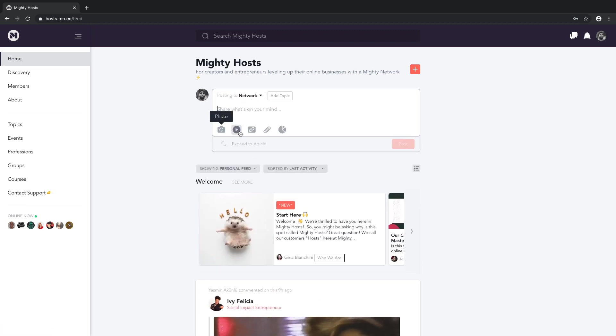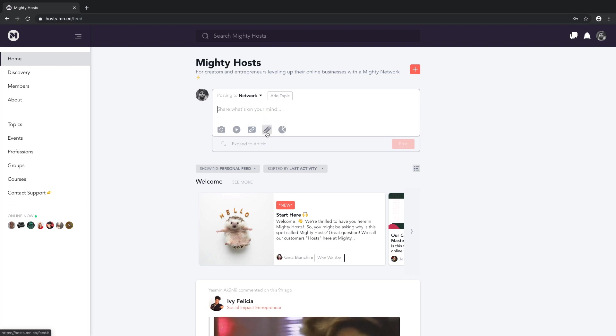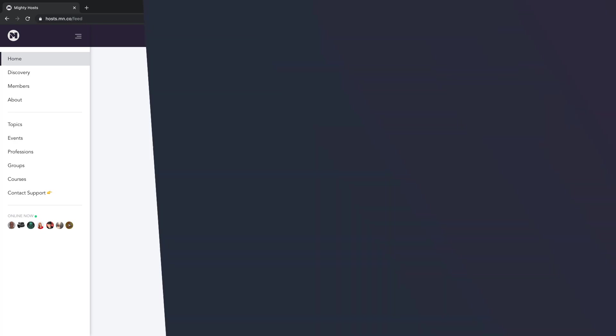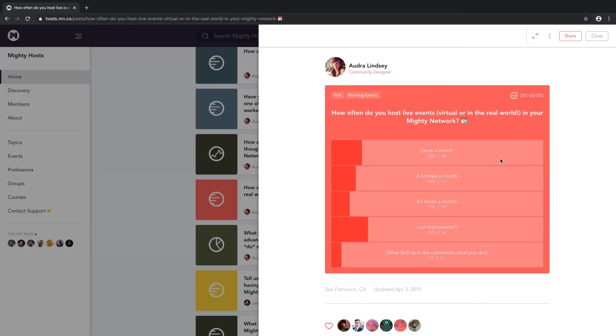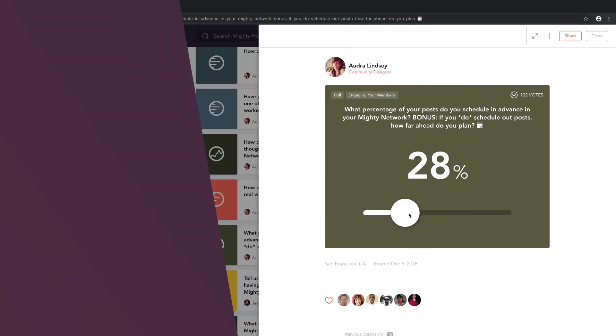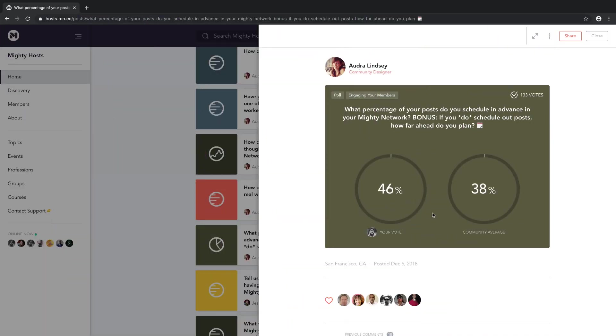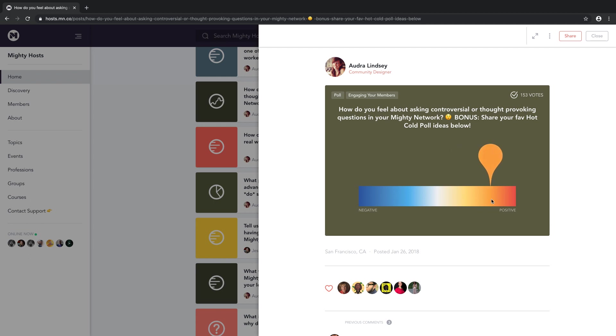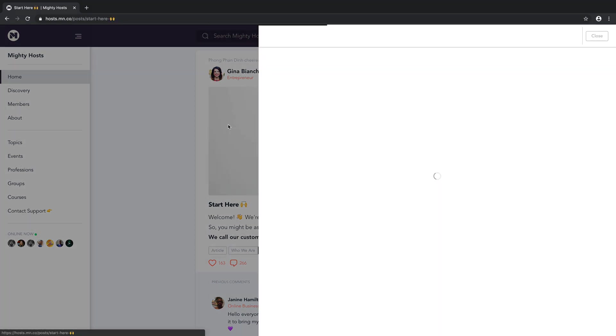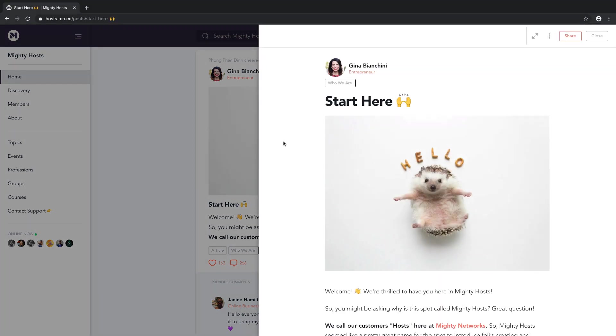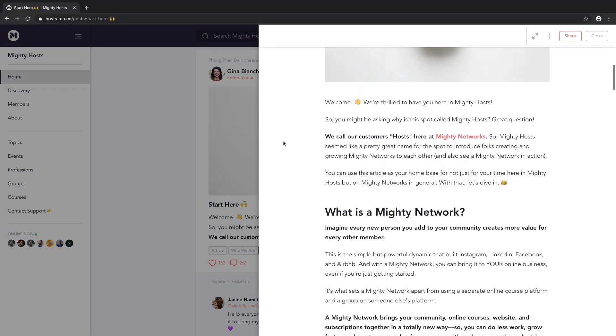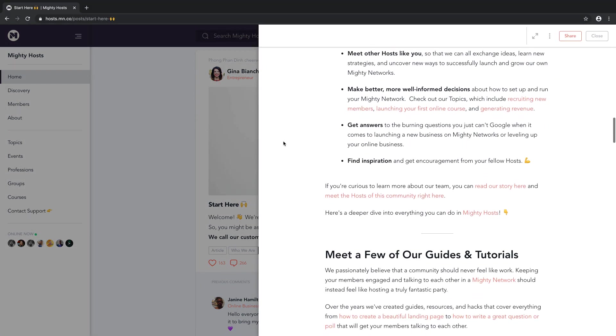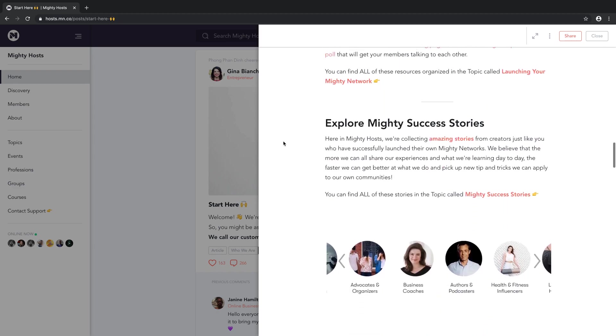You can create posts with photos, videos, files like PDFs or JPEGs, and embedded links. You can add events, questions, or even polls. Polls, by the way, are phenomenal at driving engagement and kick-starting conversations within your Mighty Network. In addition to all of these activities, you can also add beautiful articles, just like you can on a blog. Check this out.